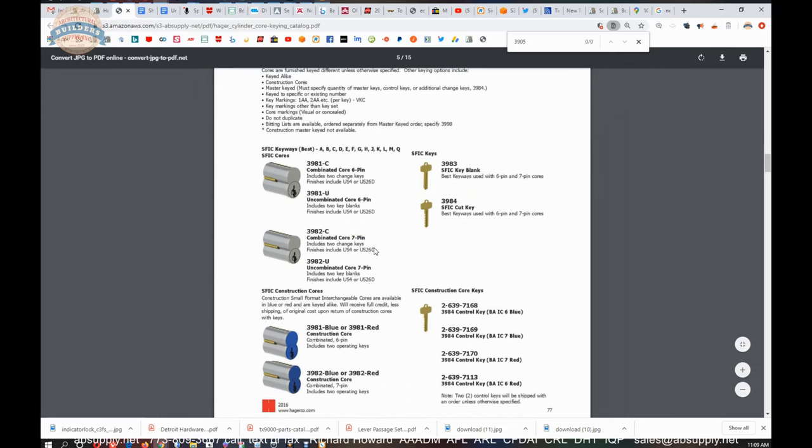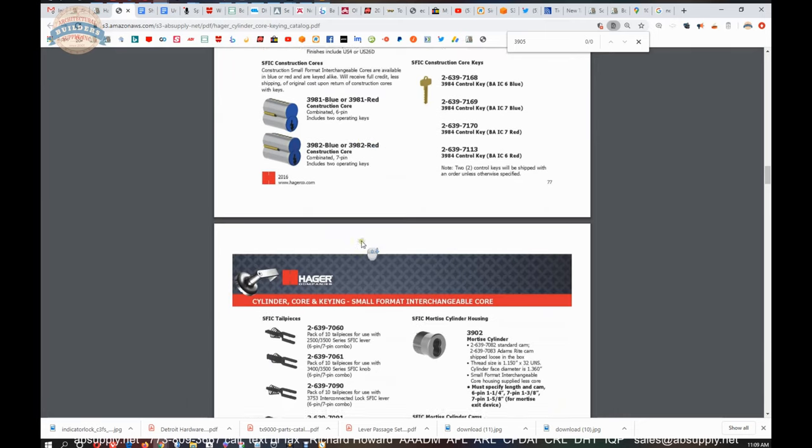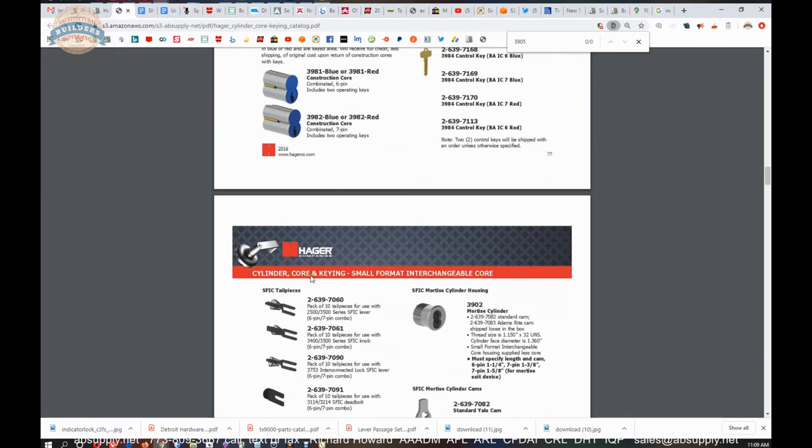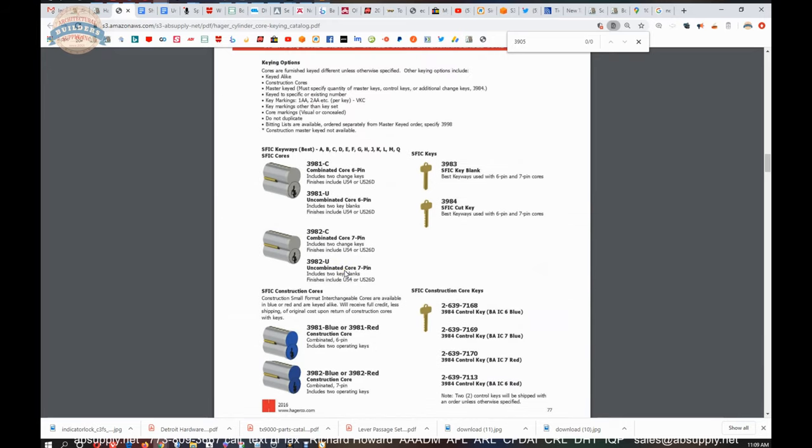The rest of this document does touch on the title of the document: keys, cylinders, and key work. Cylinder core and keying. Small format work is here.